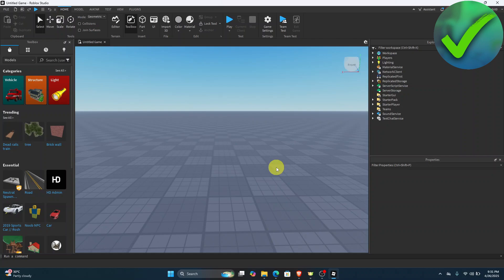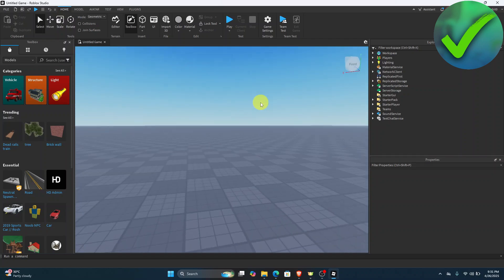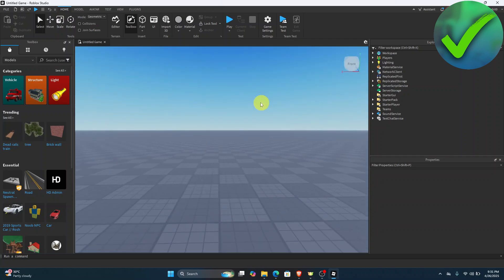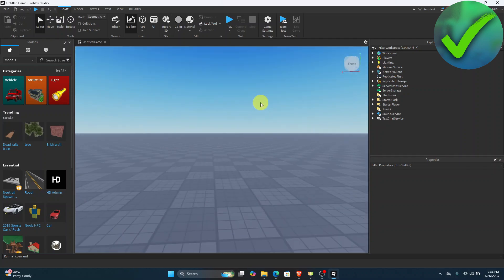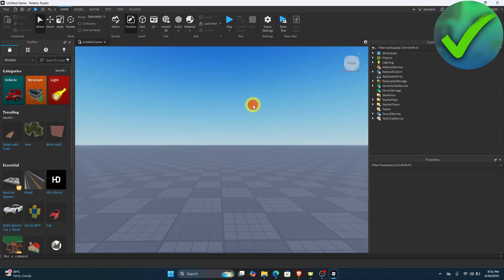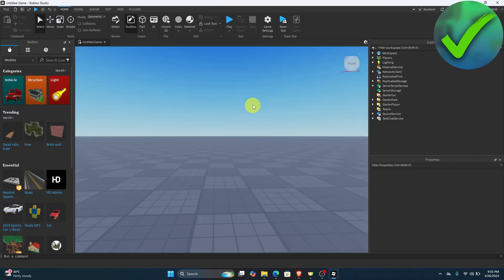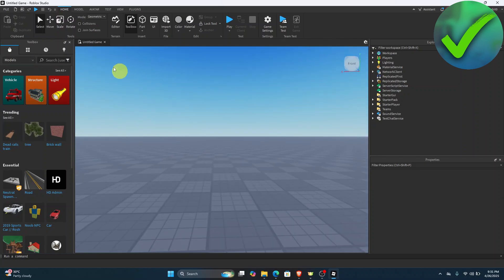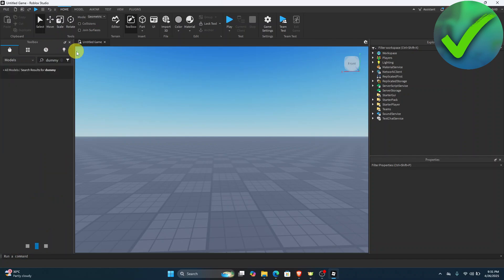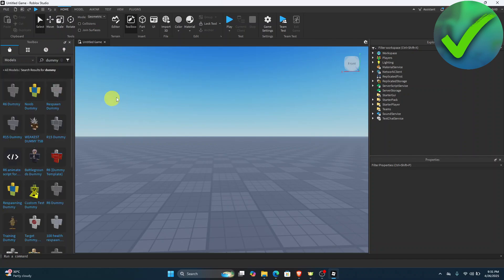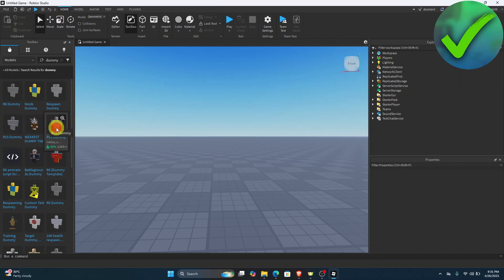The first thing we need to do is open our game. Once we open our game, we want to add a dummy. Go to the toolbox, then on the search bar just search for 'dummy.' You can choose whether you want to add an R6 or an R15 dummy.